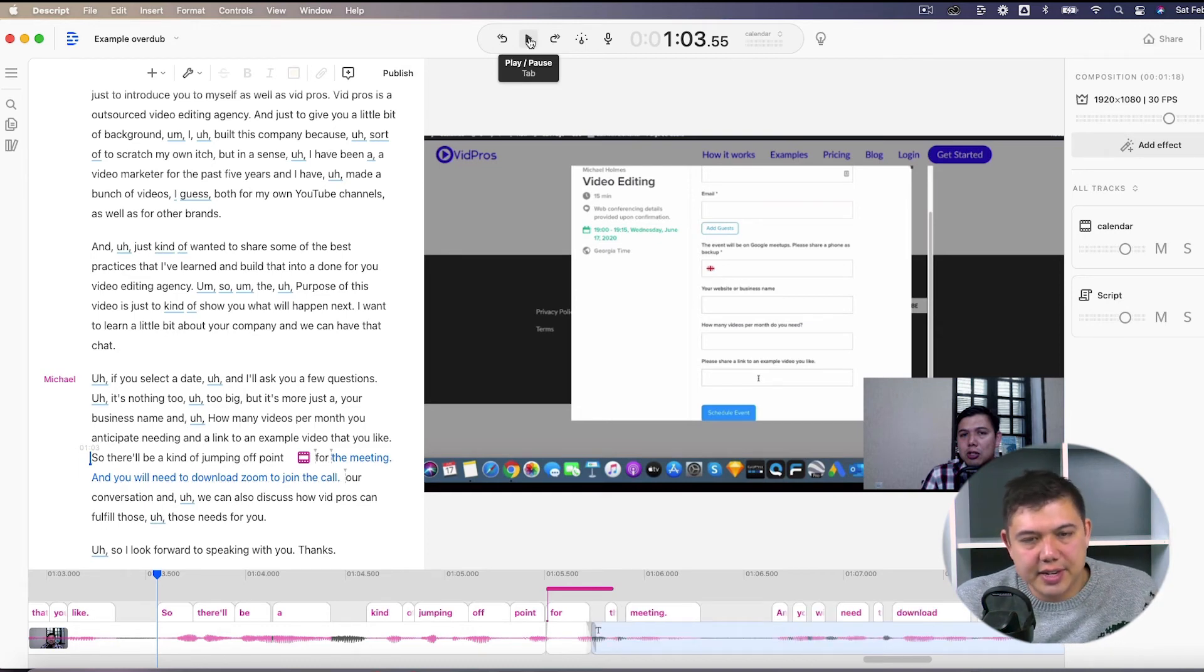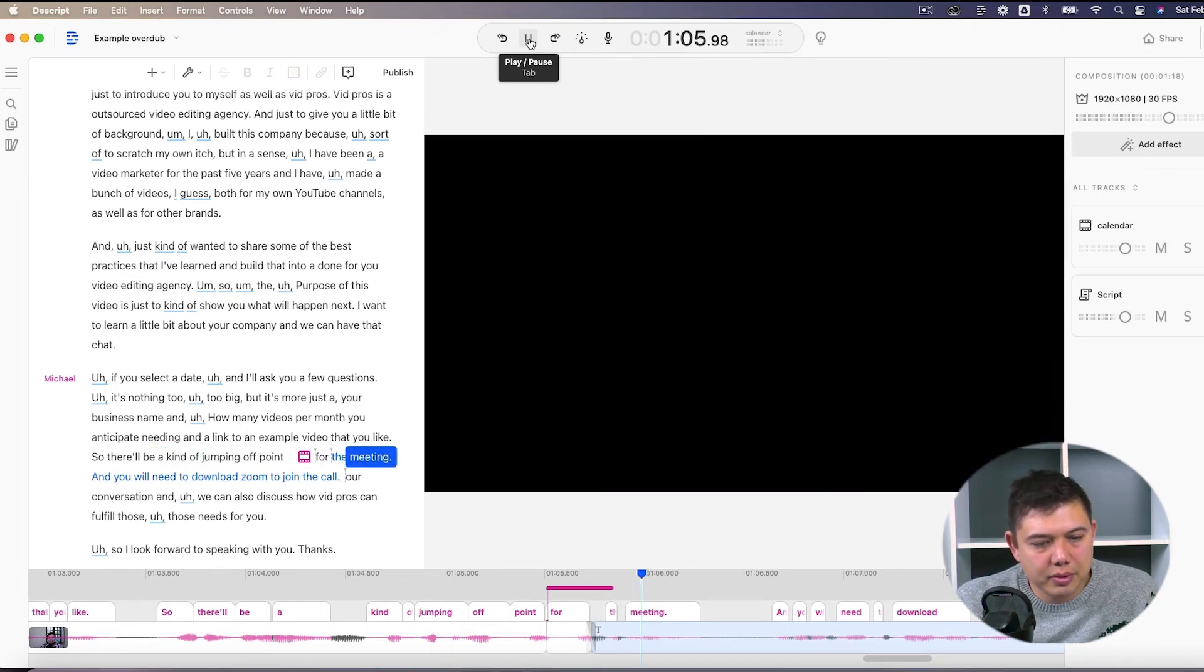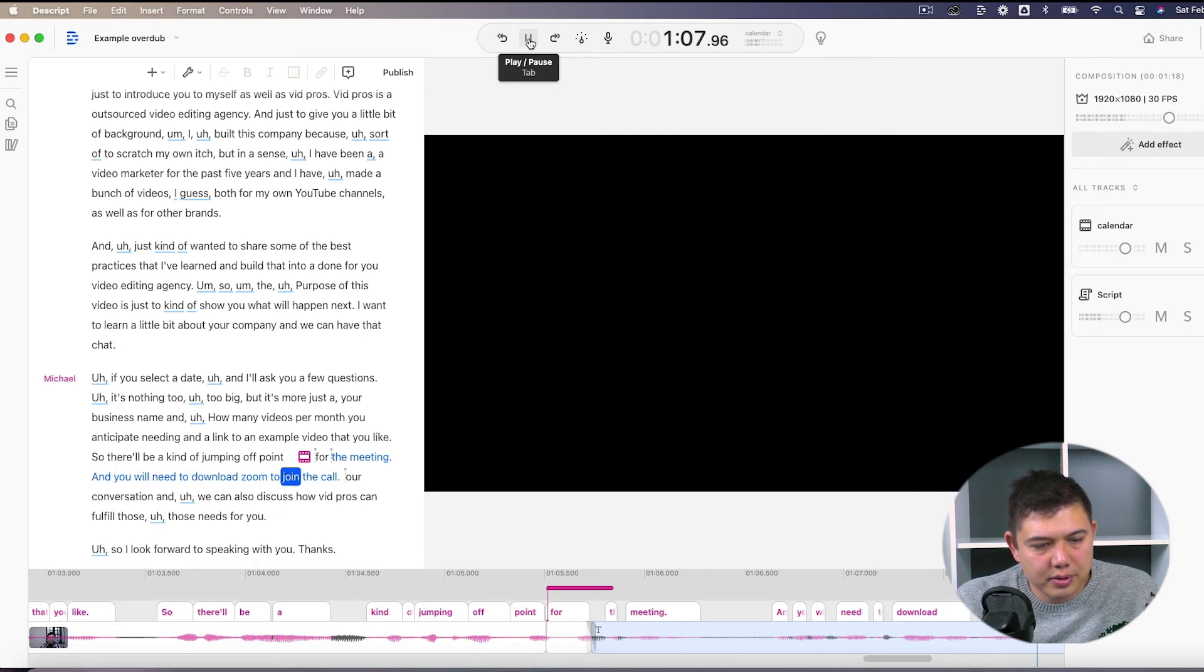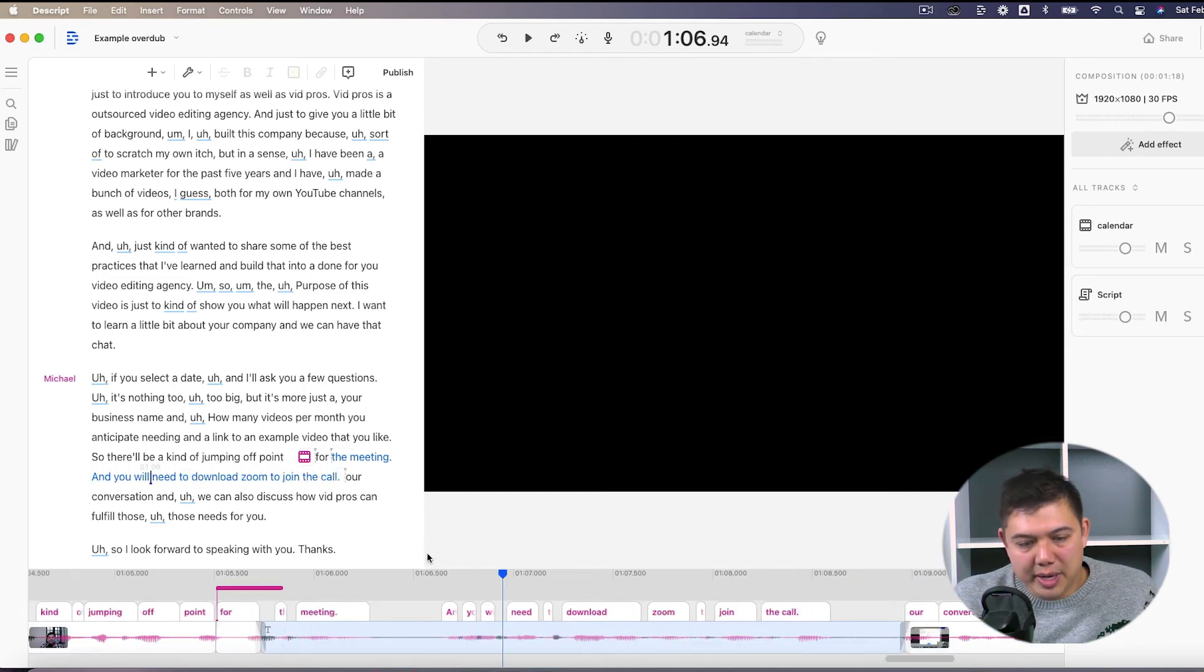So this will take a moment to process. And let's listen to how this sounds. So it'll be a kind of jumping off point for the meeting. And you will need to download zoom to join the call. And as you can see, it's a longer blank period.